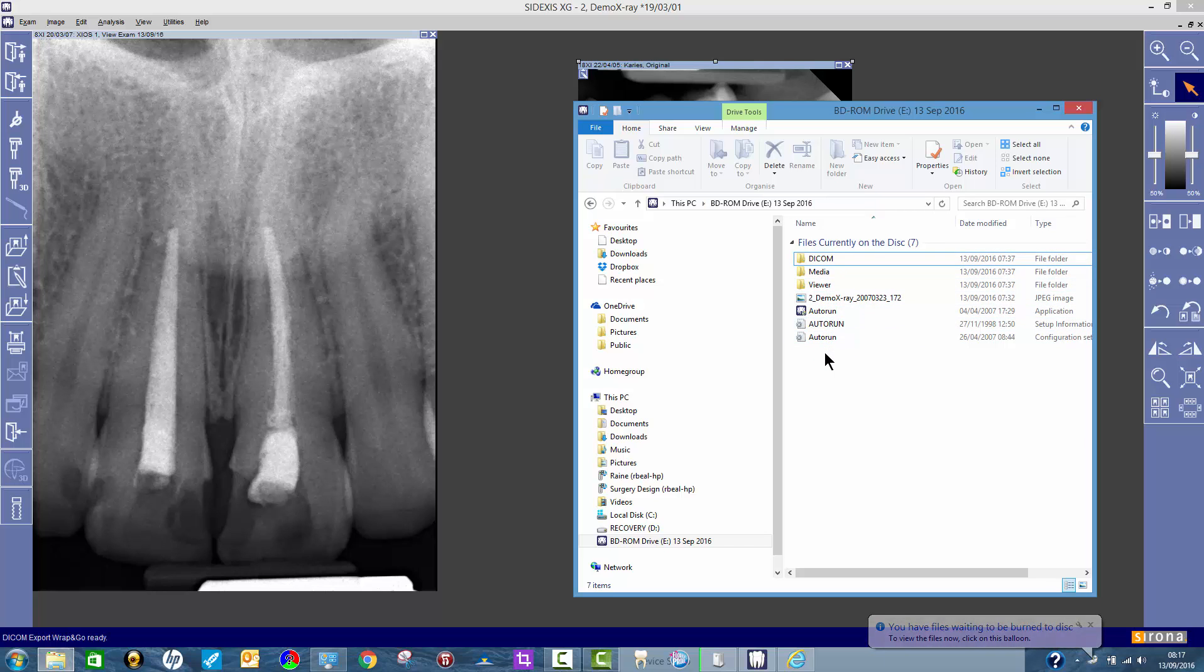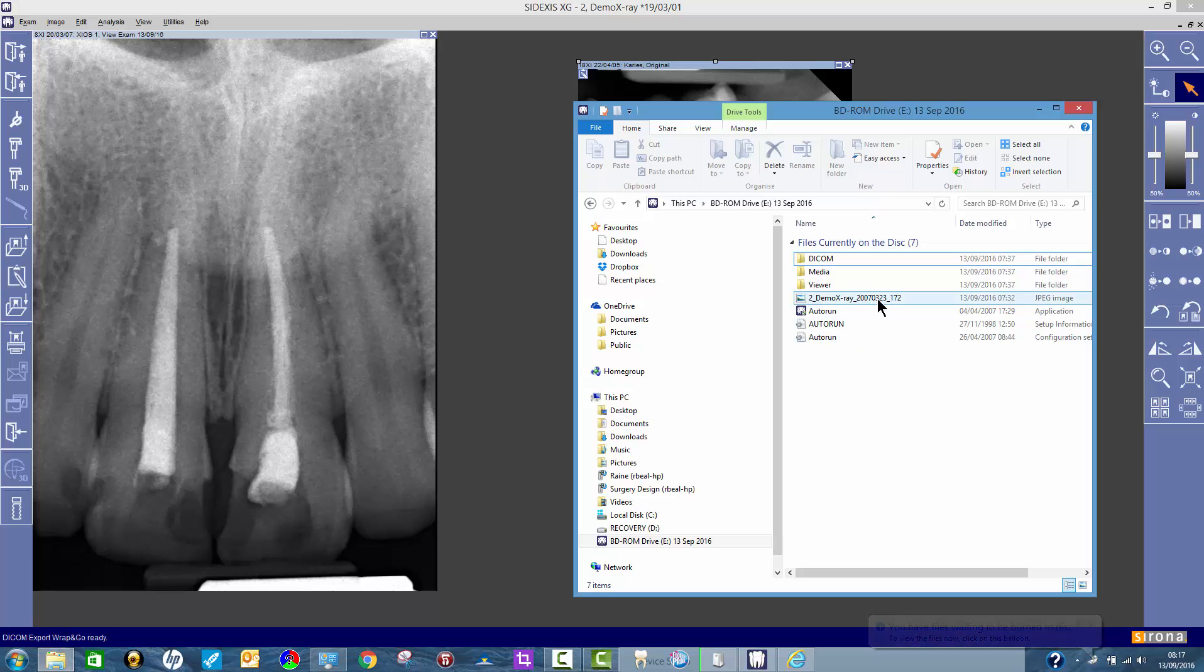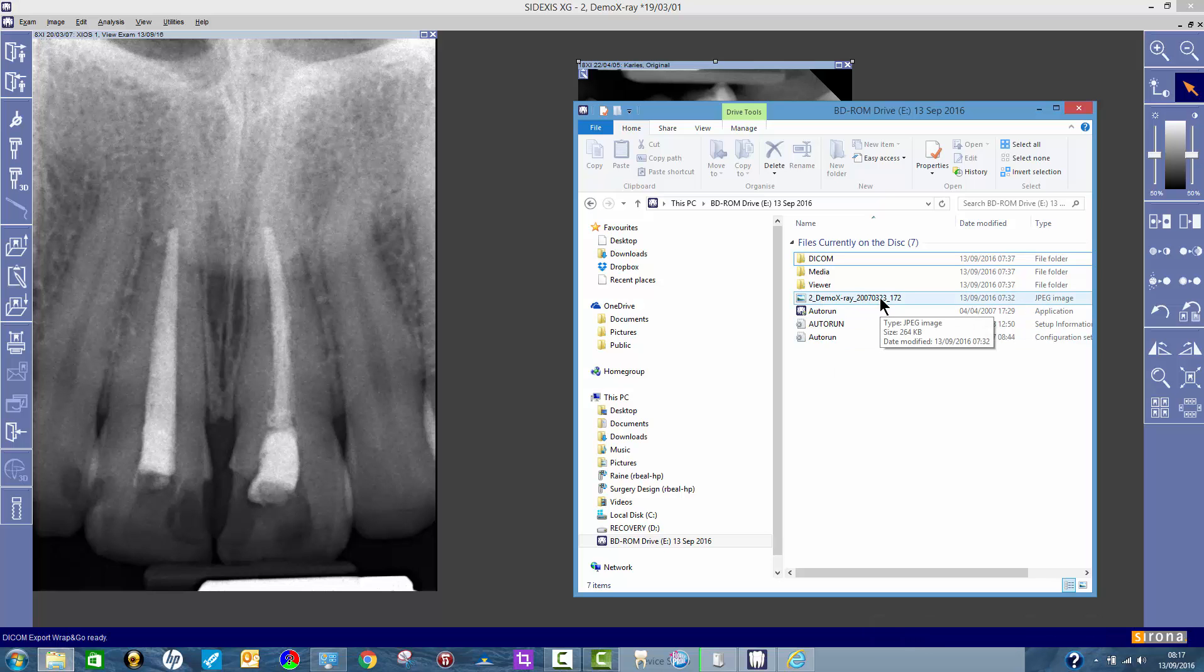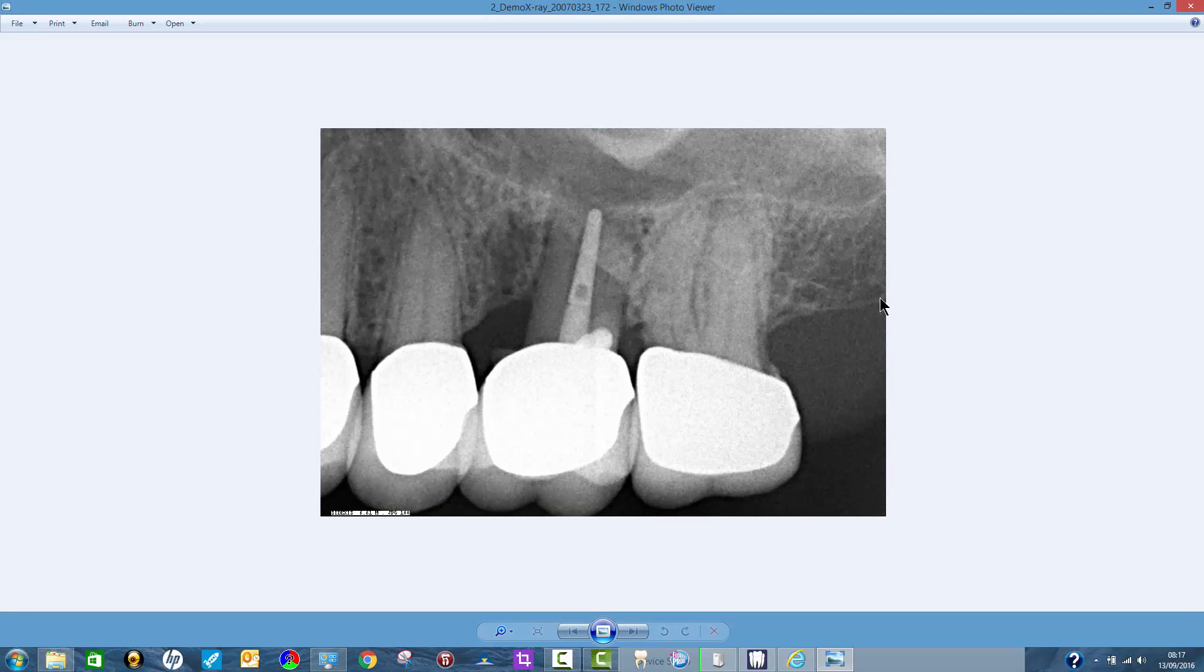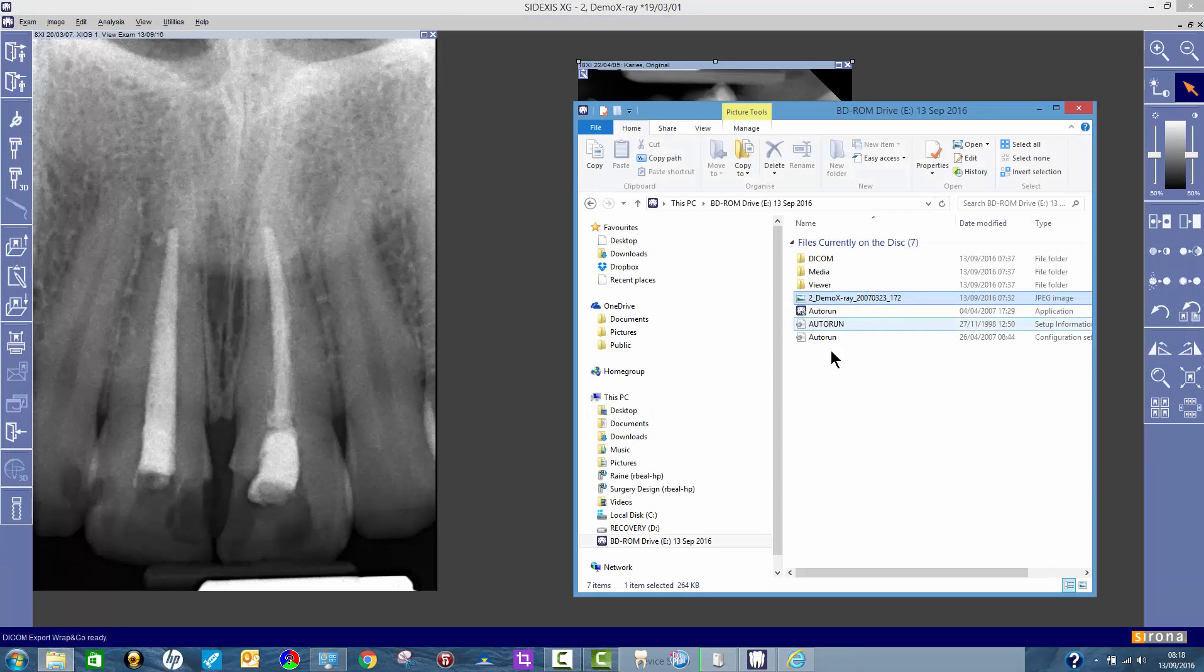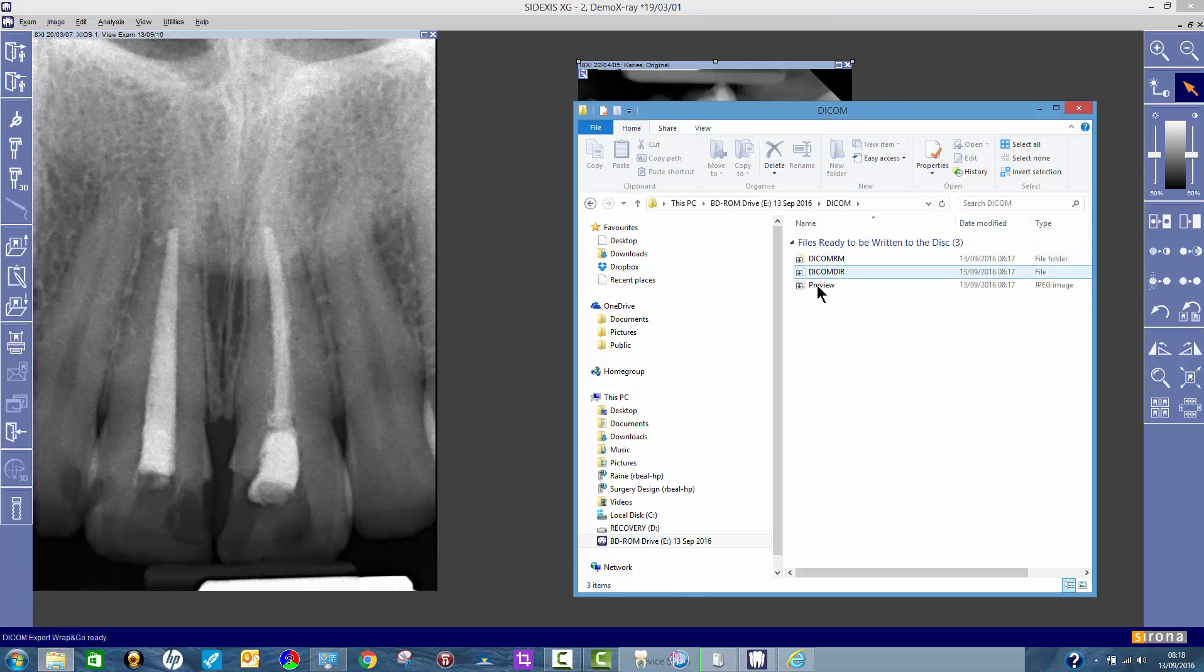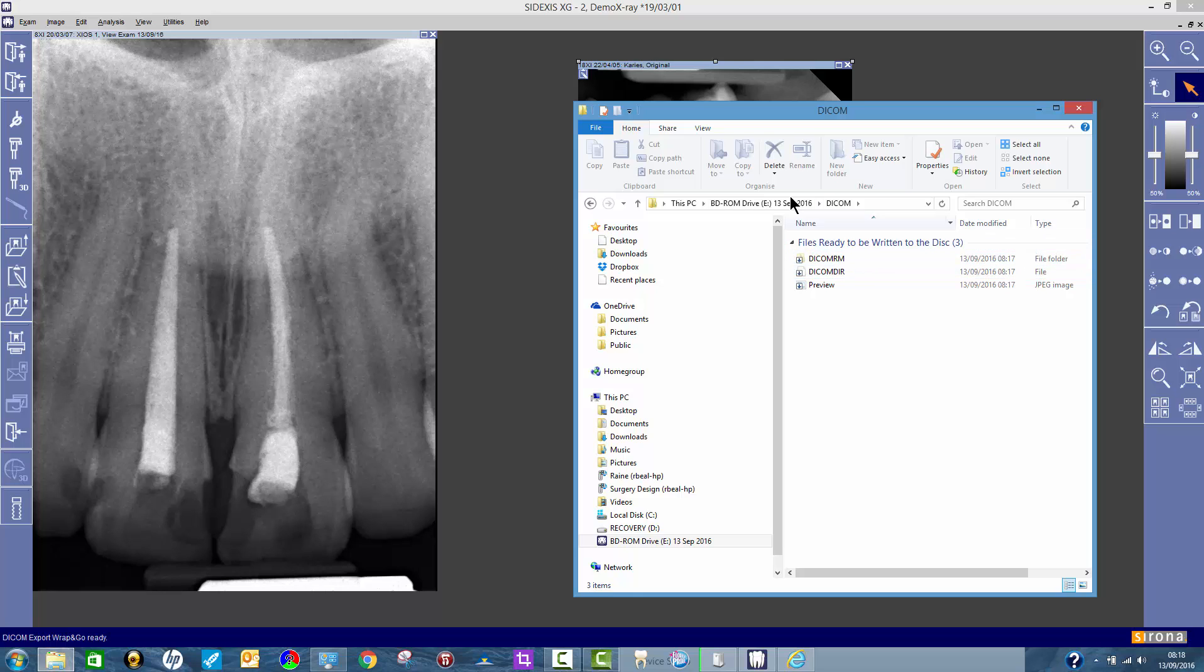What this does is, you see here, this is a JPEG image. There's an image that I burnt earlier. Yours would arrive in there as JPEGs, so anybody could read those. But equally, if it's somebody that's got DICOM format software, the DICOM files are also in there. DICOM is just a standard image format. It stands for Digital Imaging and Communications in Medicine.